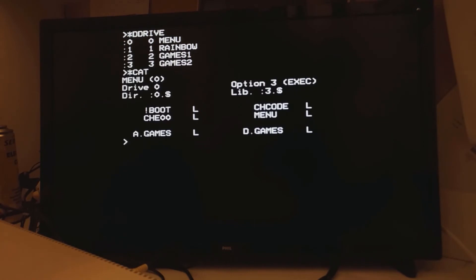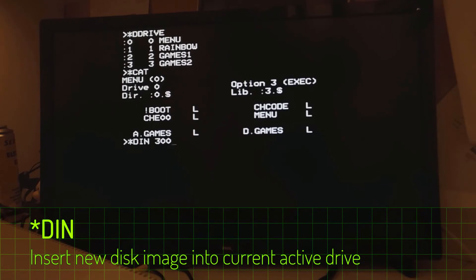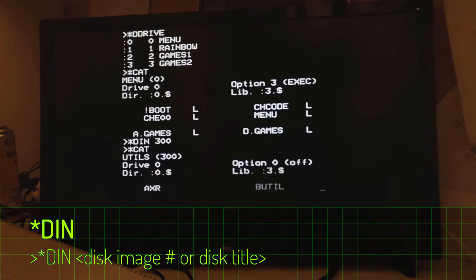Let's say we want to change into a different disk. Now let's say I want to change to disk 300 again, like in a previous video. There we go. That's disk 300 with a bunch of utilities on it.